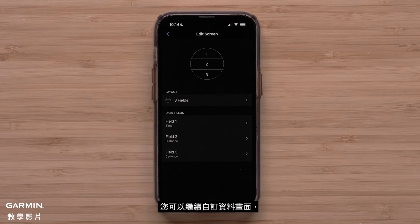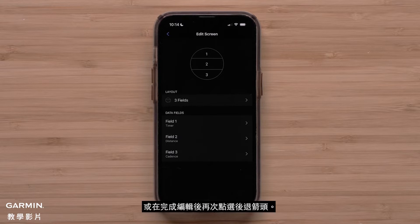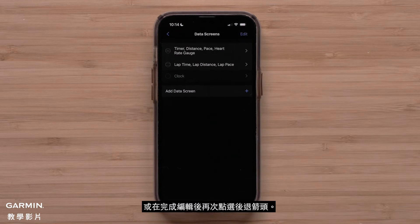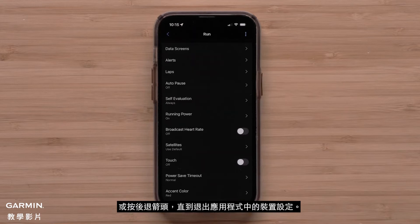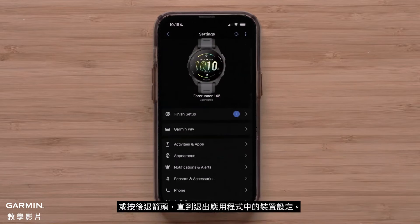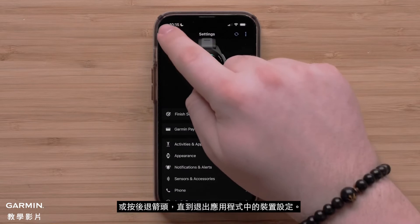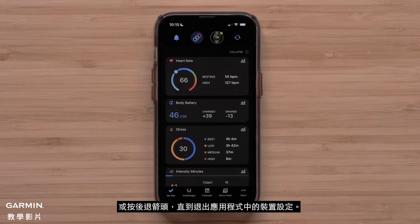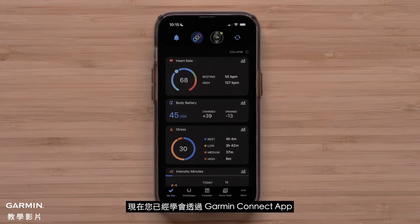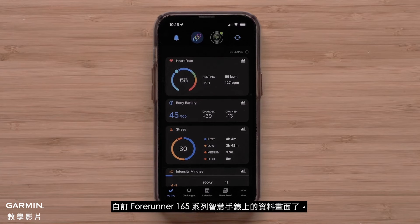You can continue to customize this data screen or touch the back arrow when you are done with your edits. Repeat these steps to customize other data screens, or press the back arrow until you exit the device settings in the app. You can now customize the data screens on your Forerunner 165 series smartwatch using the Garmin Connect app.